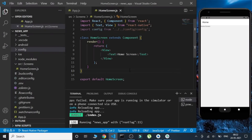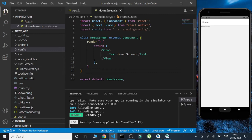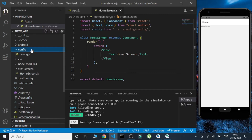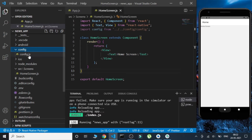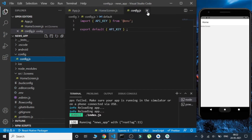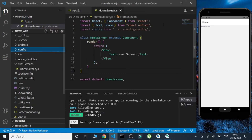Hello everyone, welcome back, this is your friend SG and in this video we are going to continue our news app. If you haven't watched the previous part go watch it first. Till now we have set up a basic home screen and we have also set up our env file where we were fetching the API key and using it in the config folder and exporting it from there.